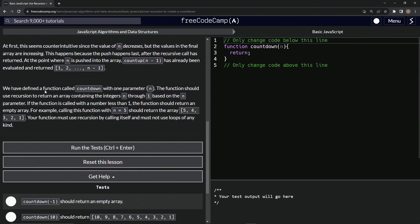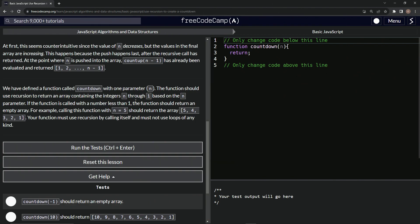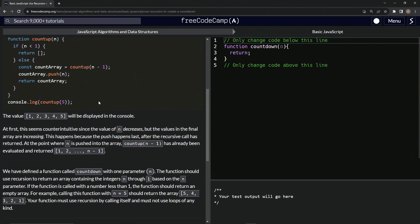We have defined a function called countdown with one parameter n. The function should use recursion to return an array containing the integers n through one based on the n parameter. If the function is called with a number less than one, the function should return an empty array. For example, calling this function with n equals five should return the array five, four, three, two, one. Our function must use recursion by calling itself and must not use loops of any kind. This seems a little tricky, right?